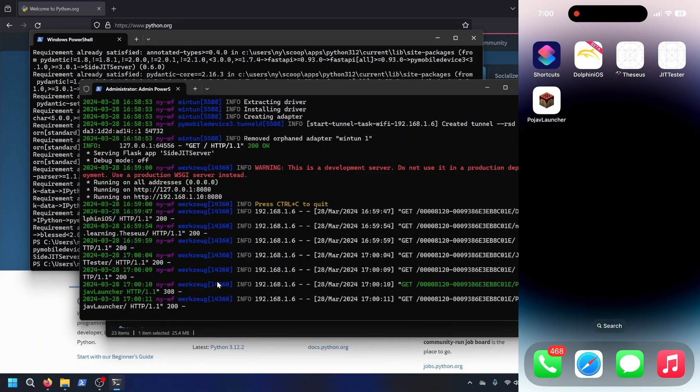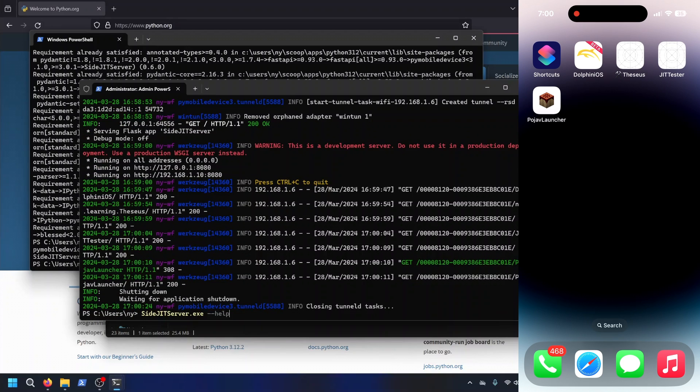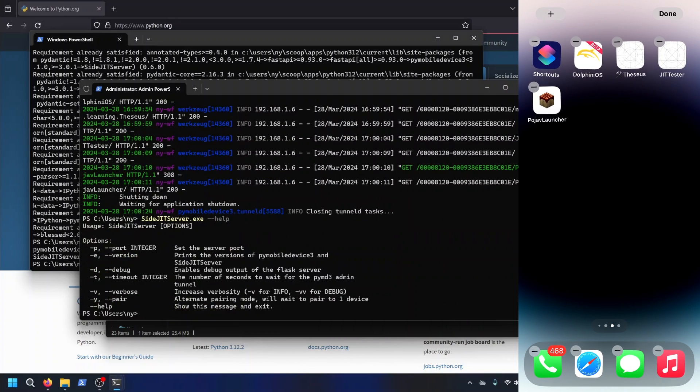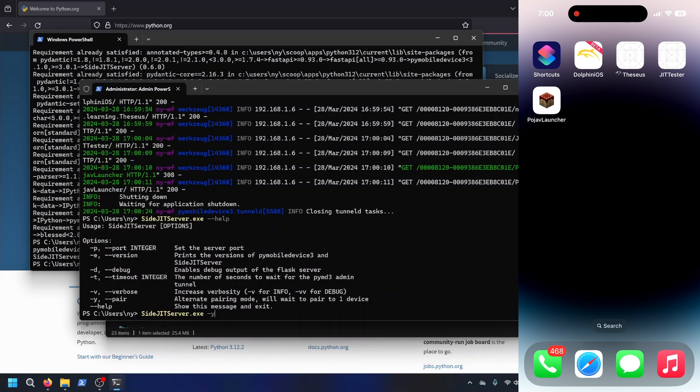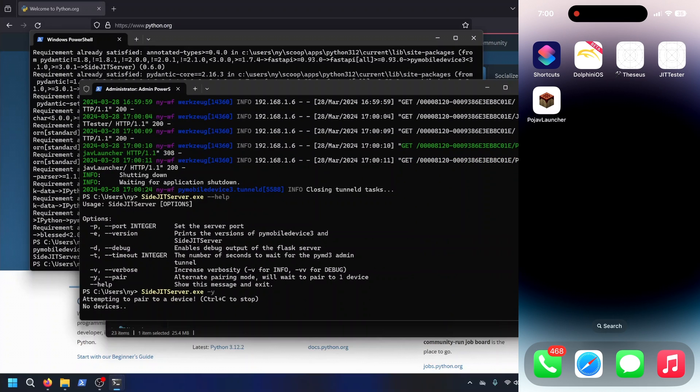Your first time though, when you first do it, when you first start up SciJit server, you will probably want to go into pairing mode. So if we do --help, this will give us all our options. You can do -y, and this will loop and wait until it sees a device connected to USB.